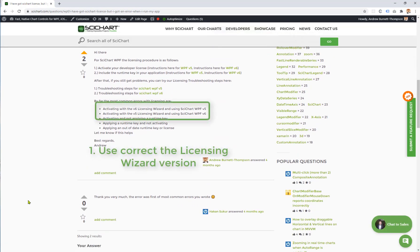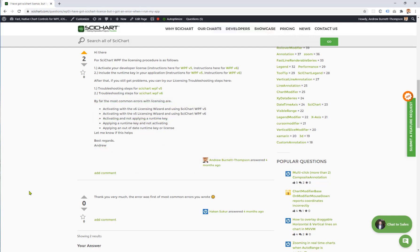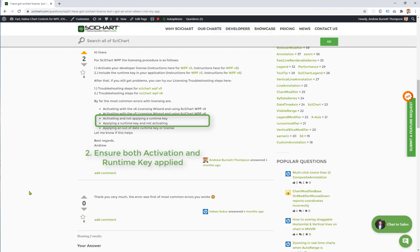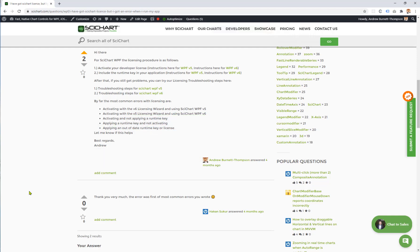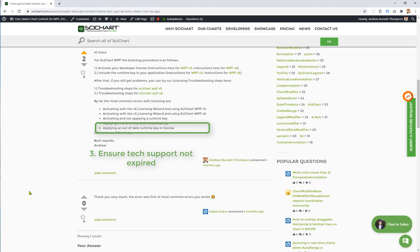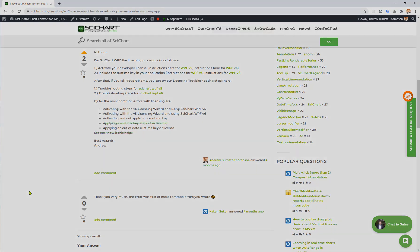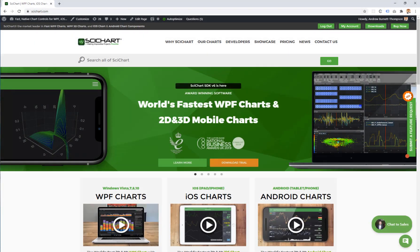By far the most common problem is that some customers activate SciChart WPF version 6 using the version 5 licensing wizard, or vice versa. The licensing changed from version 6 onwards, so you need to make sure you use the correct version of the licensing wizard. The next most common problem is activating but not applying a runtime key, or applying a runtime key but not activating on developer PCs. Finally, applying an out-of-date runtime key or license with the latest version of SciChart also won't work. If you require further assistance in licensing your application, please contact us — we will be glad to help.